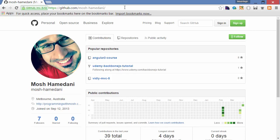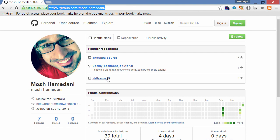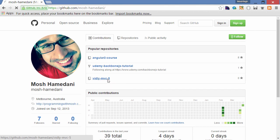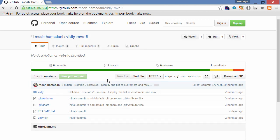Now if you want to see my solution, you can simply head over to github.com/mosh-hamedani. Here you see I have a repository created for this course, vidly-mvc-5. Here we can get the latest source code or one of the previous versions of the application.